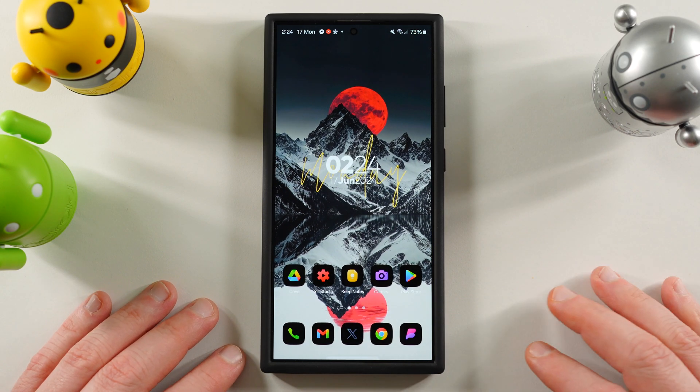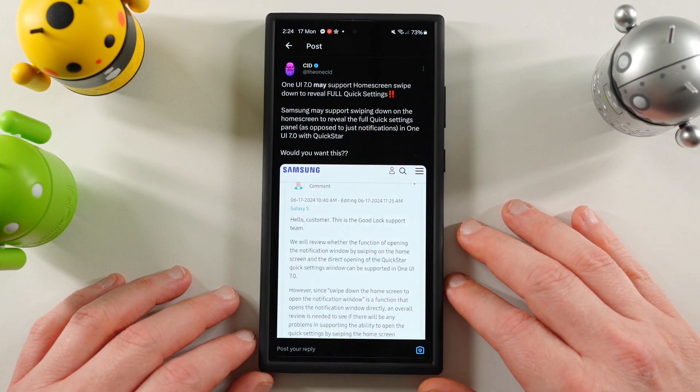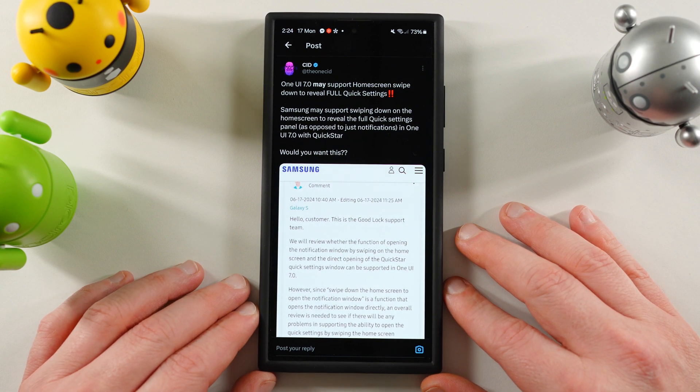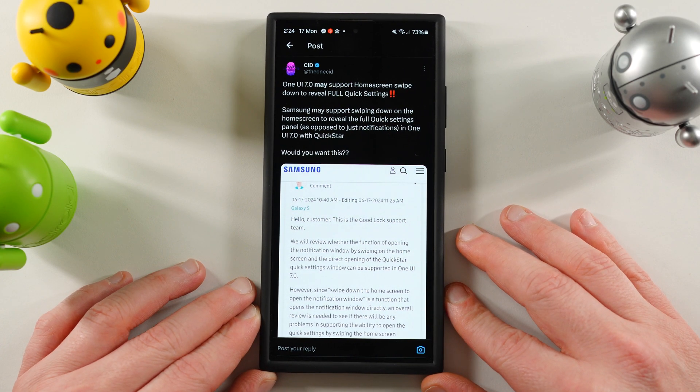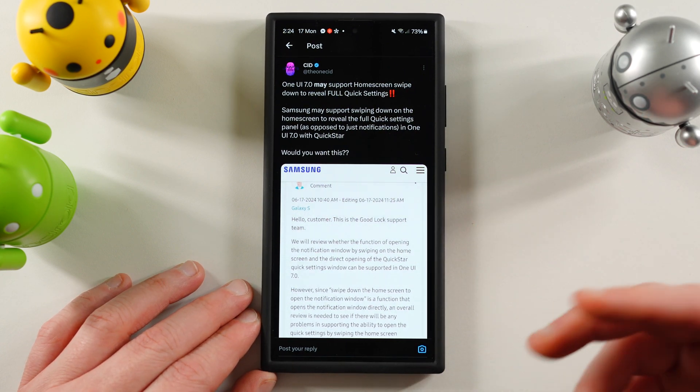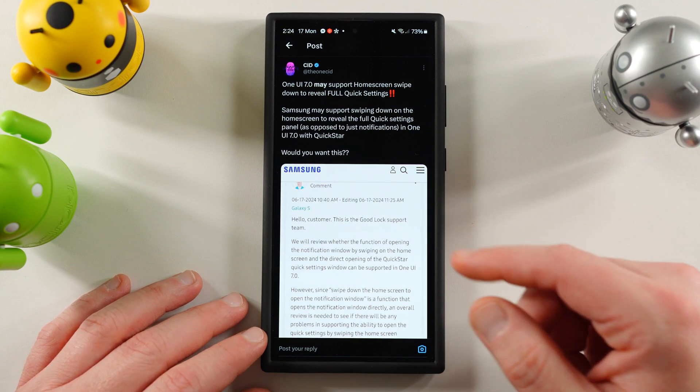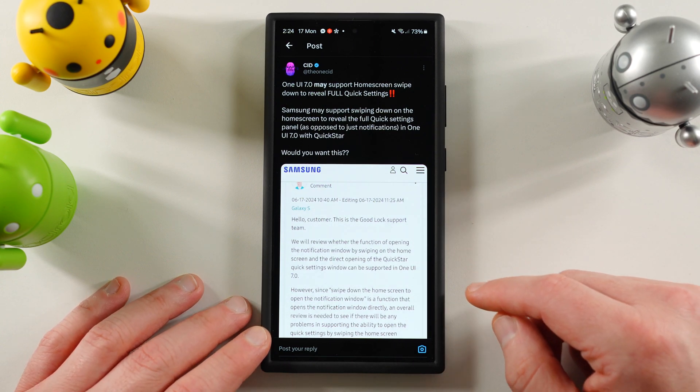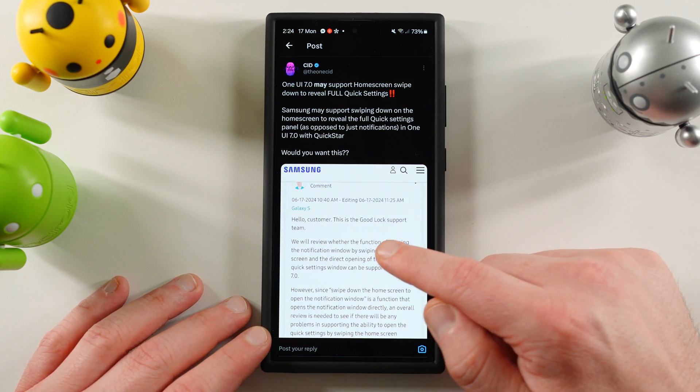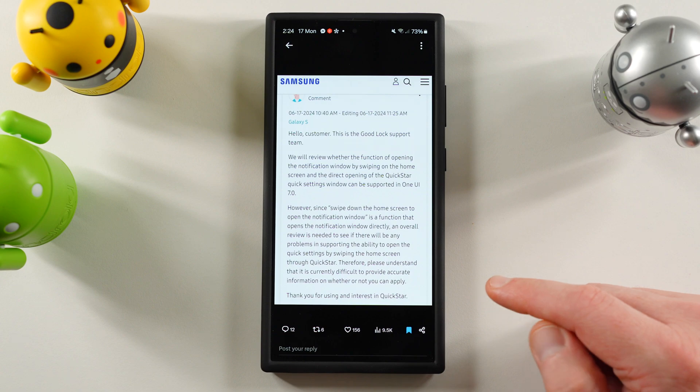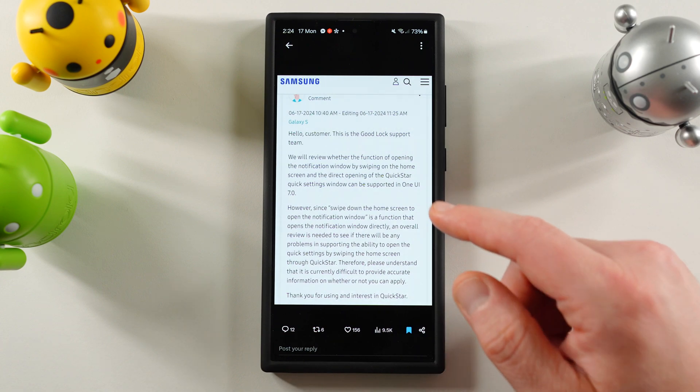So let's go ahead and talk about this. This was posted on the community forum and also over on Twitter, slash X, by the one Sid, another Samsung software leaker. OneUI 7.0 may support home screen swipe down to fully reveal quick settings. Here's the post on the Galaxy community forums.